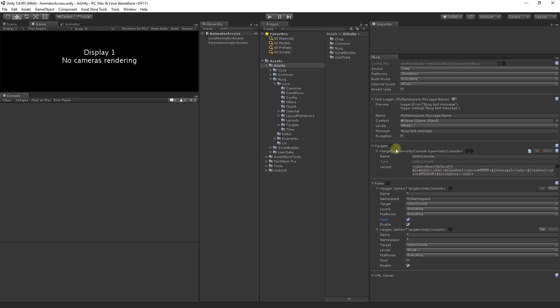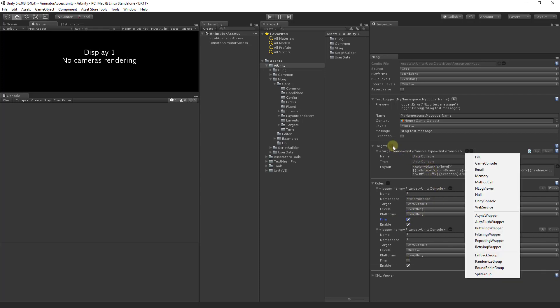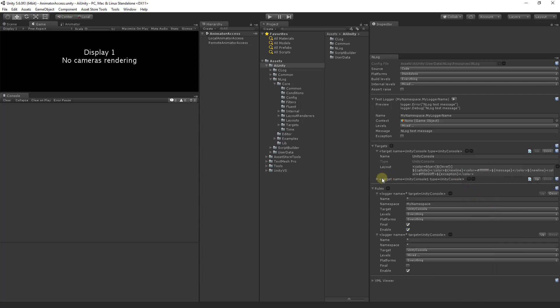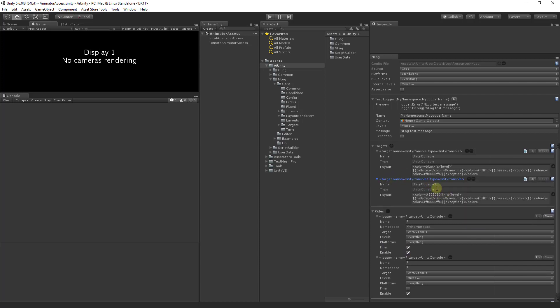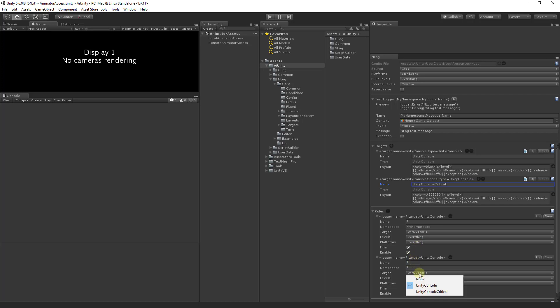Now let's add an additional target. I'll type UnityConsole. This will have the standard coloring and let's call this critical. UnityConsole critical. And our critical rule will target this UnityConsole.